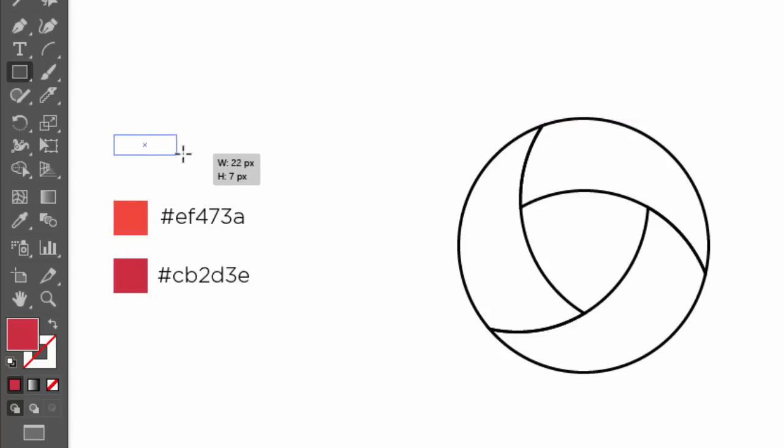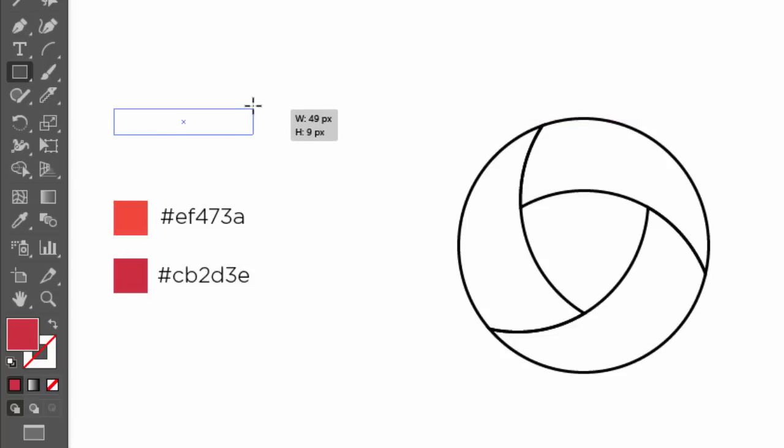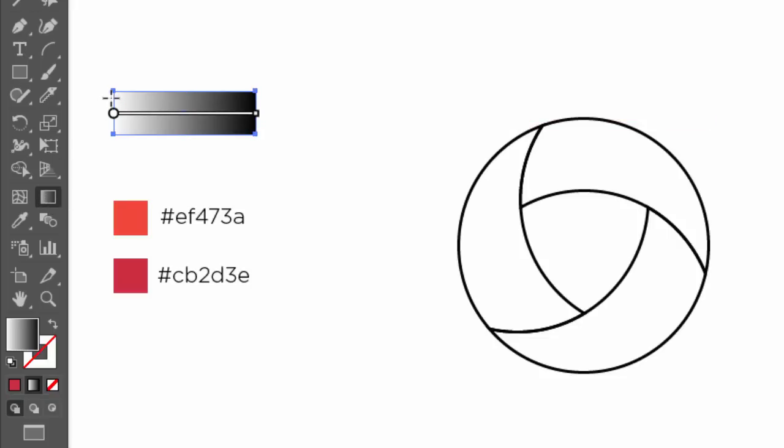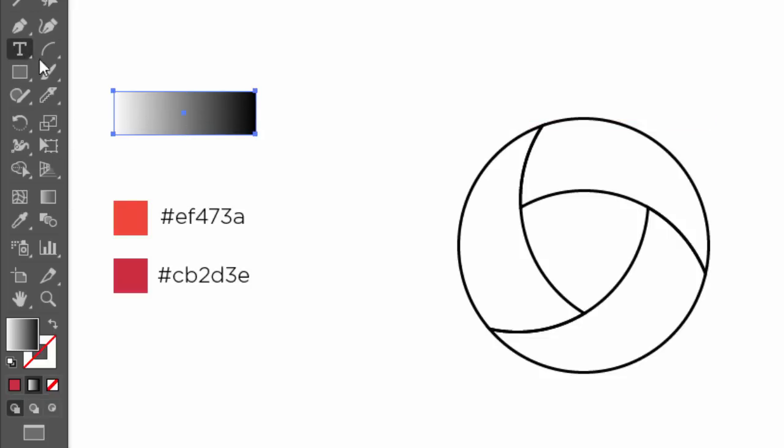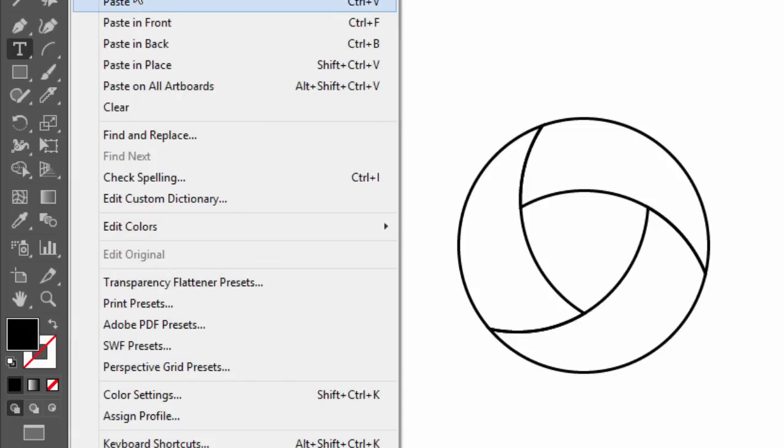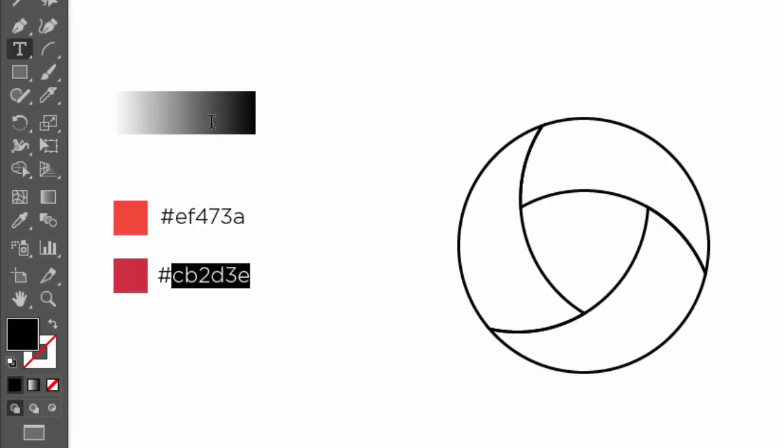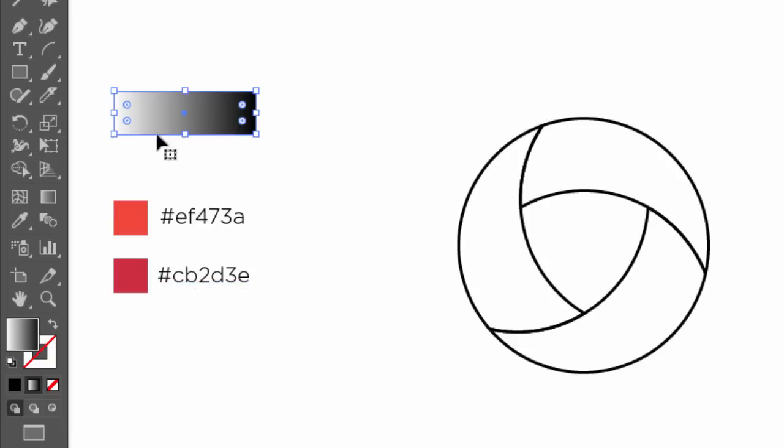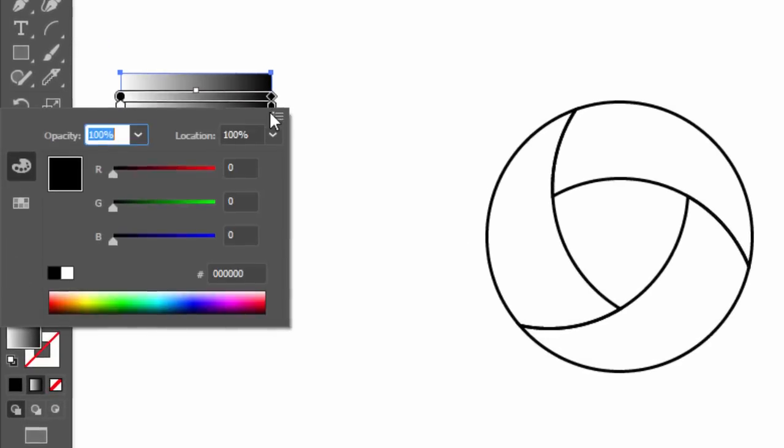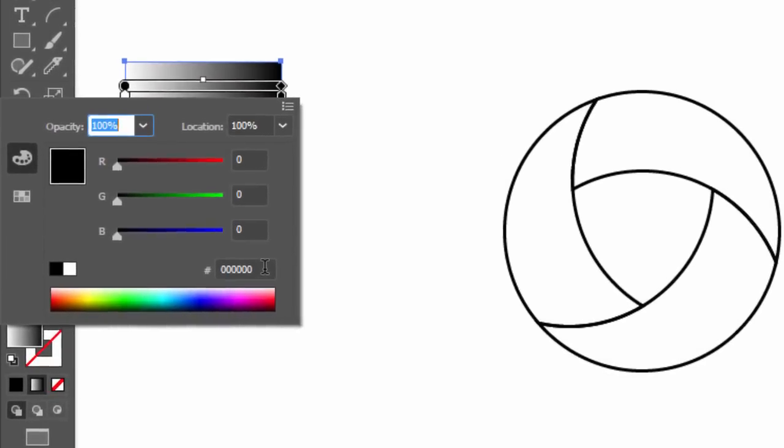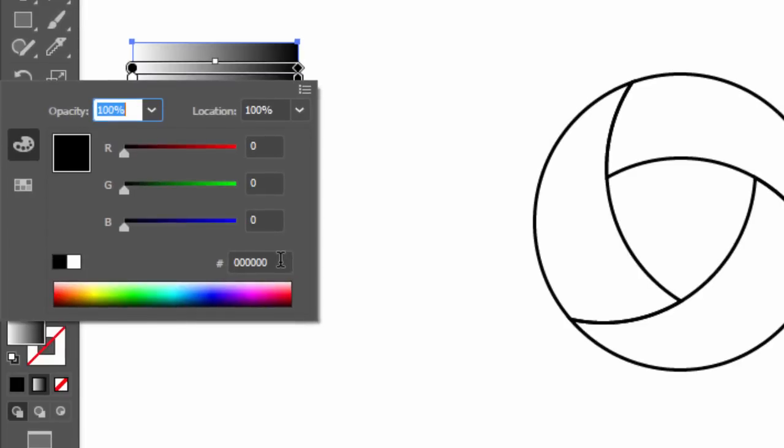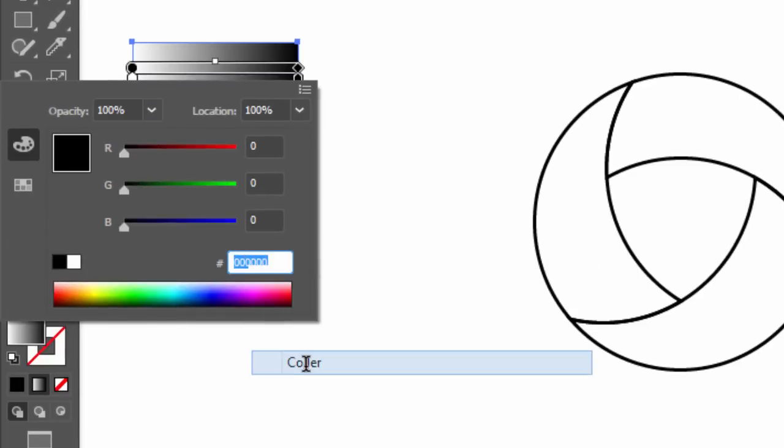So, with the rectangle tool, make a rectangle then fill it with the default gradient. Copy the first color code. Select the rectangle, and then select the gradient tool. Go to the rectangle and double click on the color stop, a color panel will open. Just paste the color code here.